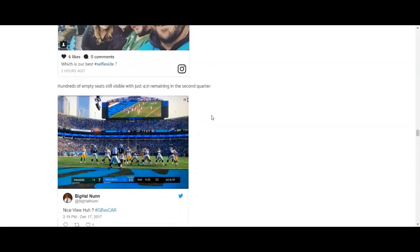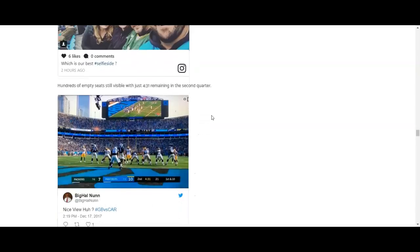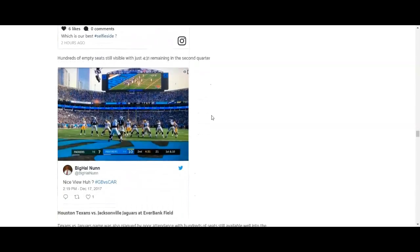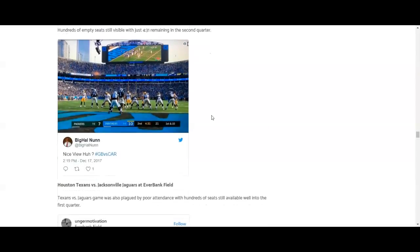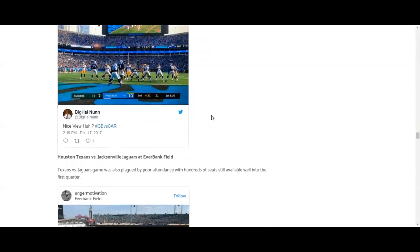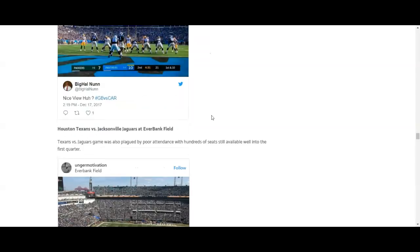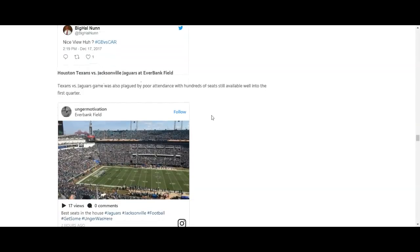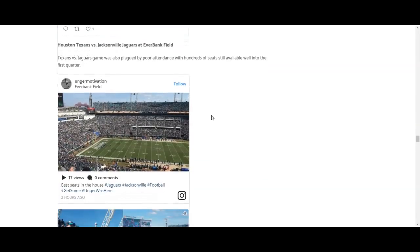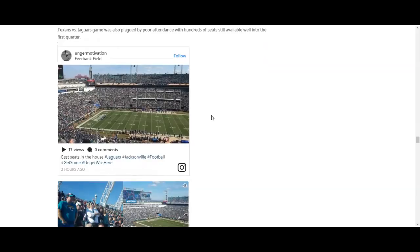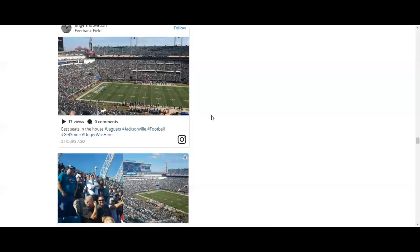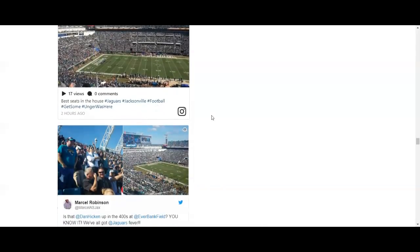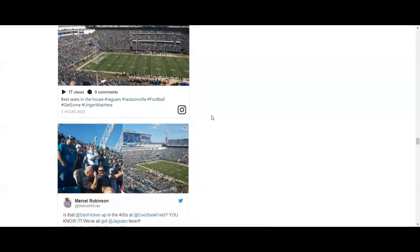Hundreds of empty seats. Hundreds of empty seats and they're in the second quarter. And this is at, let's see, Jacksonville. Okay.